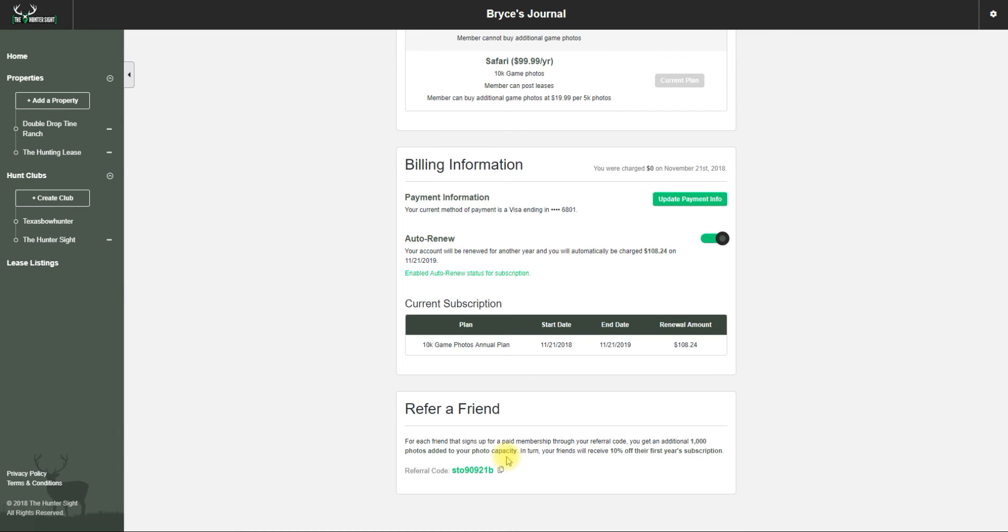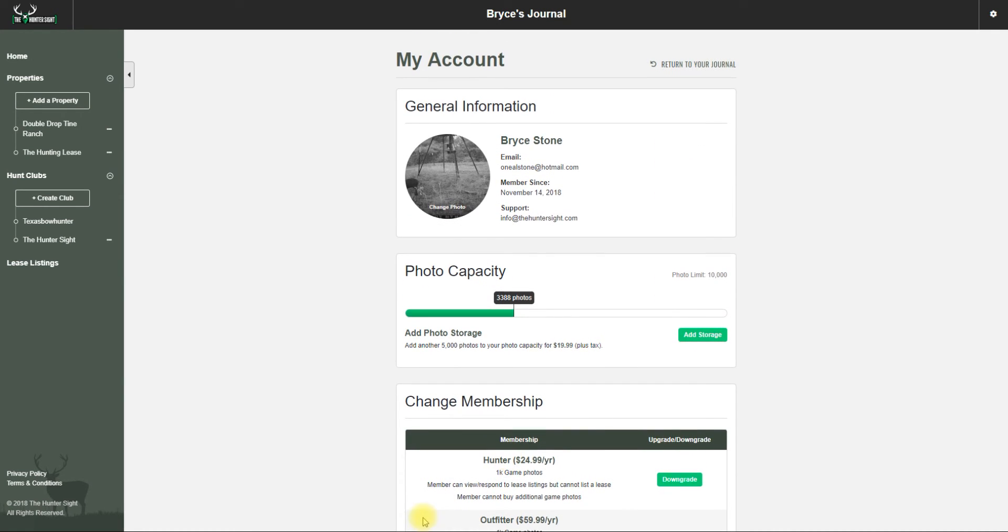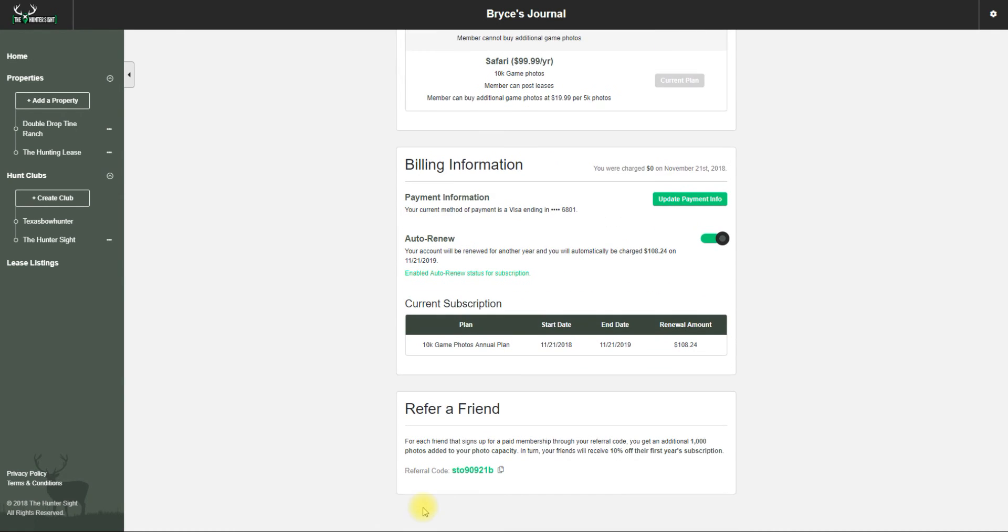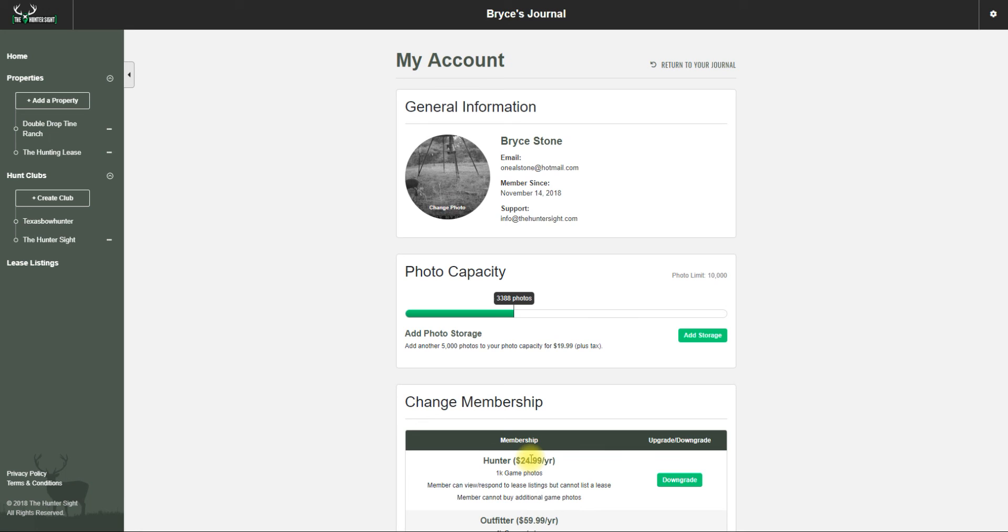You can help yourself by getting more photos by referring this to your buddies, and they also get 10% off for you being so nice.